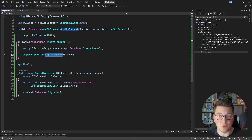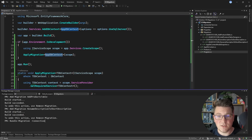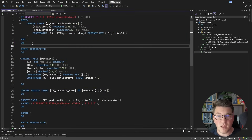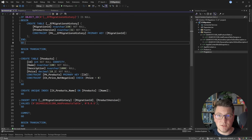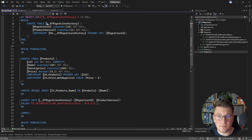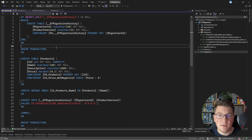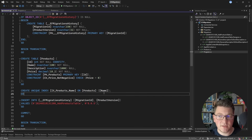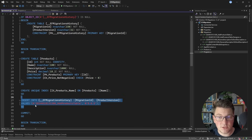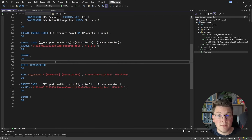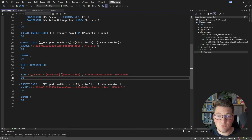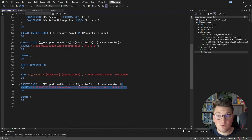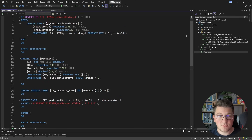That leads us to generating SQL scripts. You can achieve this by calling the script-migration command. This produces a SQL script that applies your respective database migrations. Examining the output, the first command creates the EF migration history table, which tracks which migrations were applied. Then it creates a database transaction to apply the first migration — creating the products table and defining the unique index on the product name column — and inserts a value into the EF migration history table to record that this migration was applied. Then there's another transaction which executes the rename procedure, renaming the description column into short_description, and also inserts a value into the migration history table.